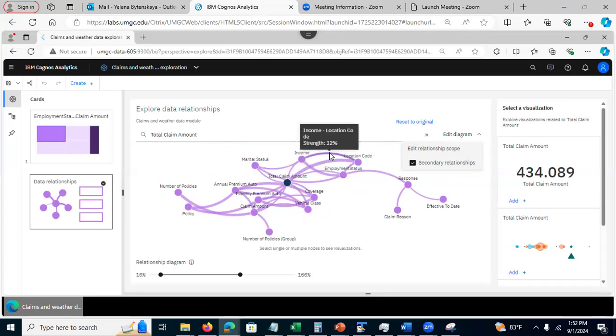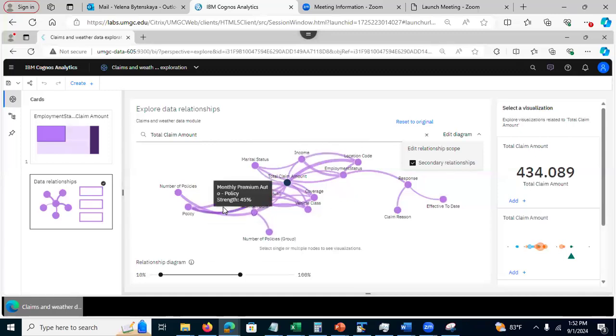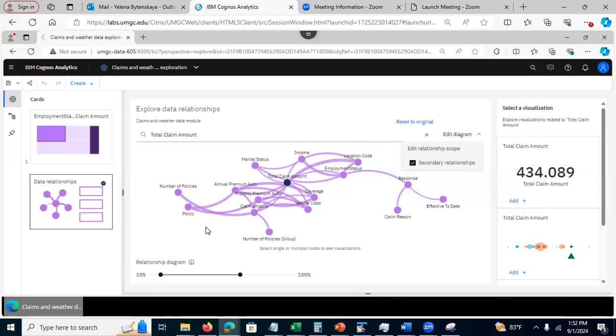So, in other words, secondary relationships are relationships among other columns that may or may not necessarily be related to the column of interest.